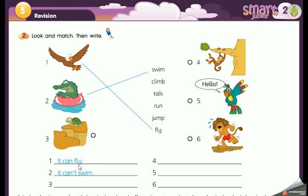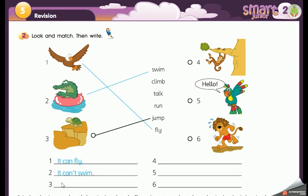Number one: it can fly. Picture number two: swim — it can't swim. Number three: which verb — climb, talk, run, or jump? It's the tortoise — can it jump? Exactly, it can't jump. Very good — it can't jump.